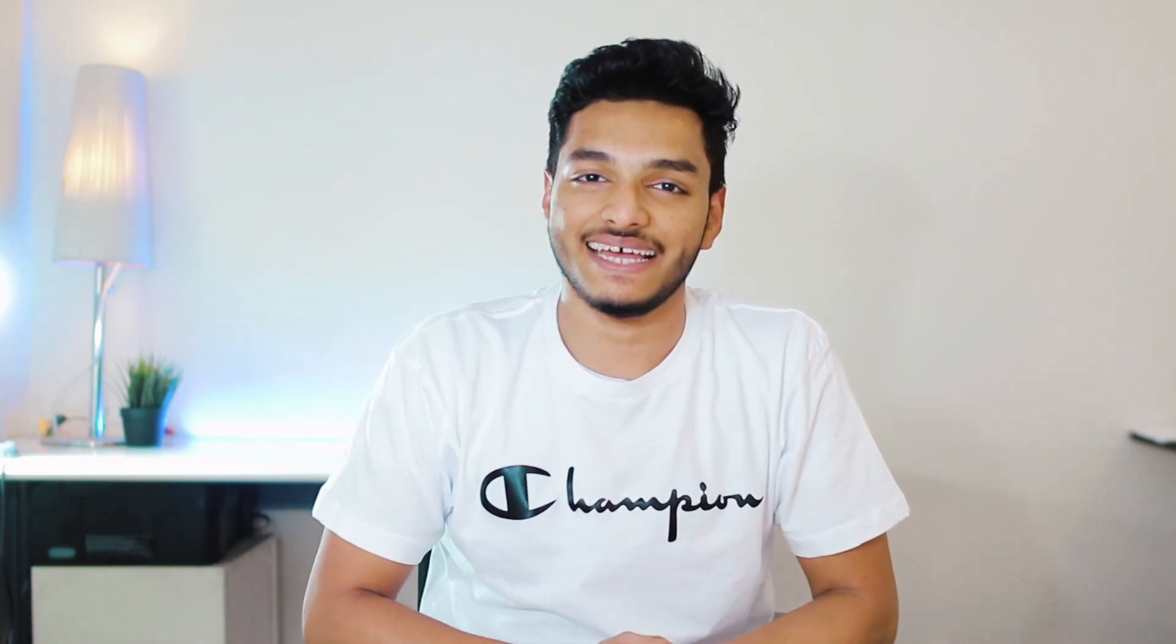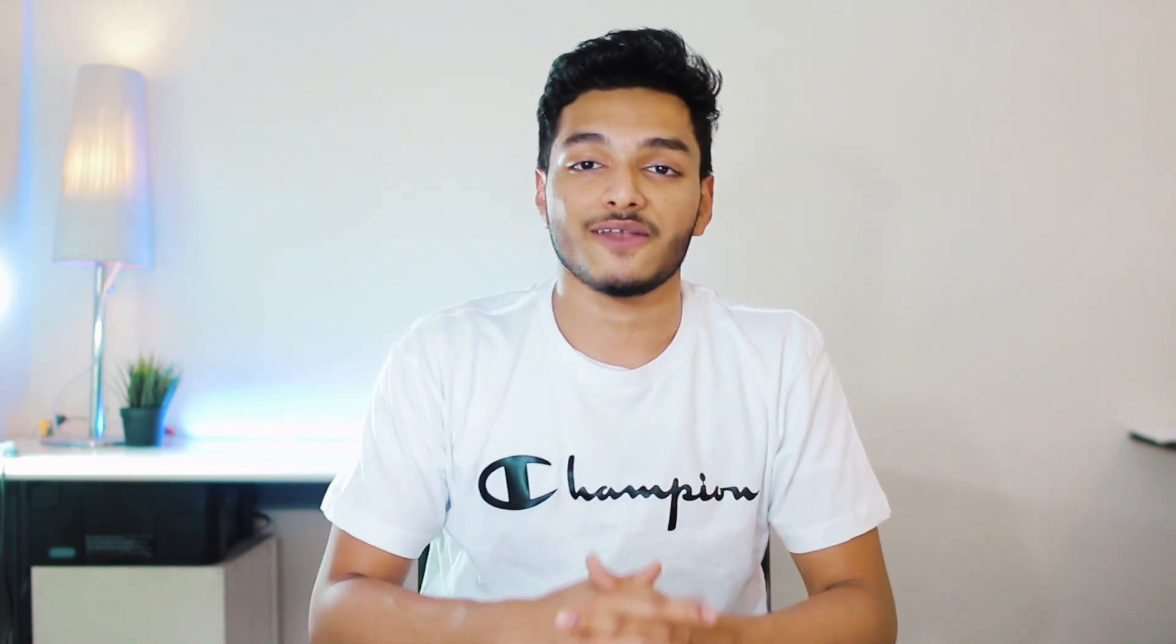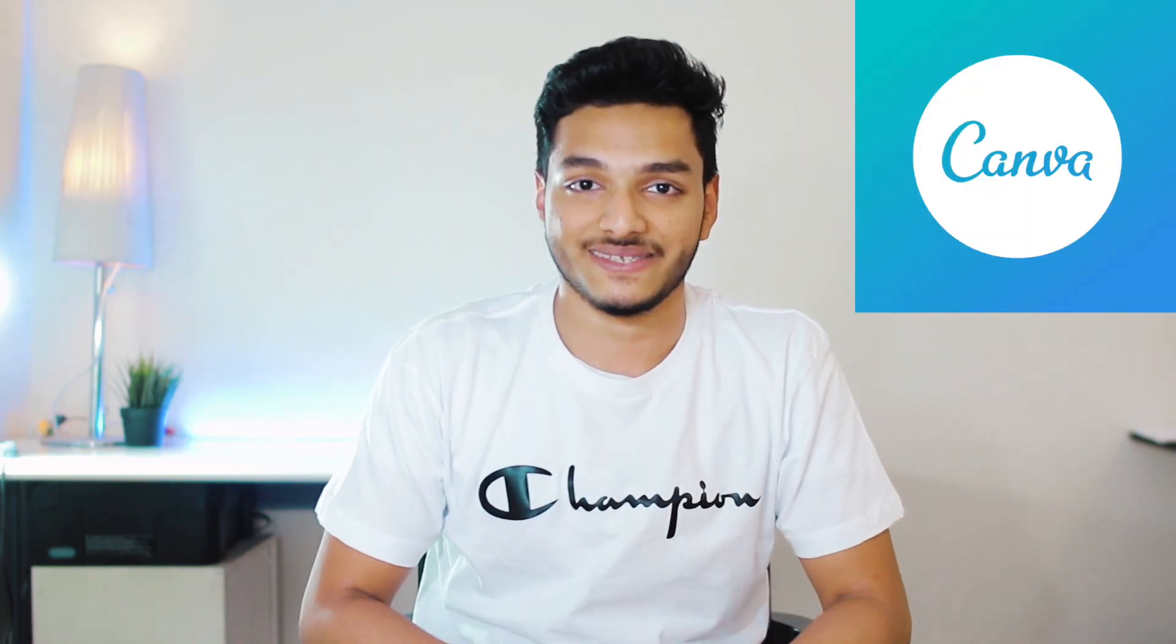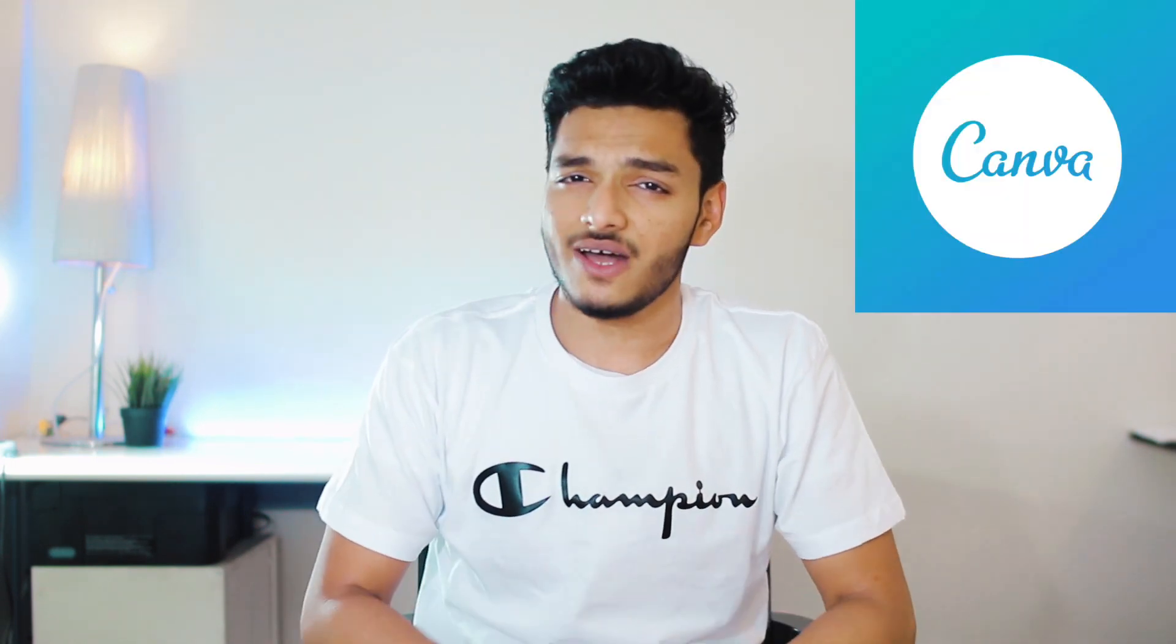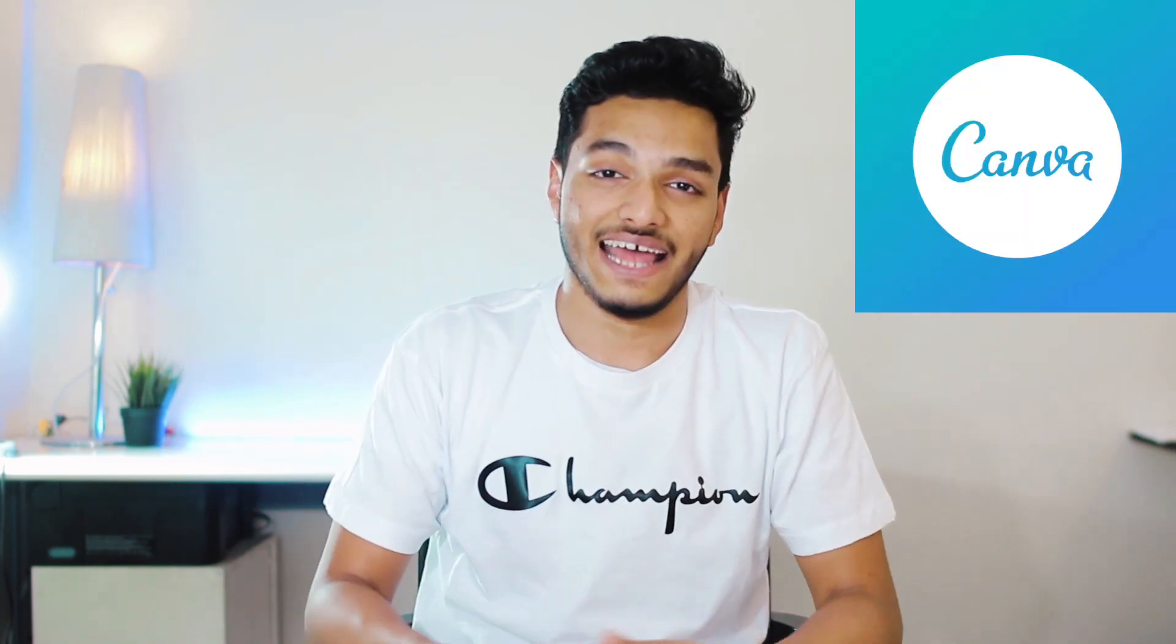Hey guys, welcome back to a brand new video. It's nice to have you back and I hope you're doing really great. In today's video I'm gonna share super useful Canva tips and tricks. Wait, Canva? Yeah, what's that?